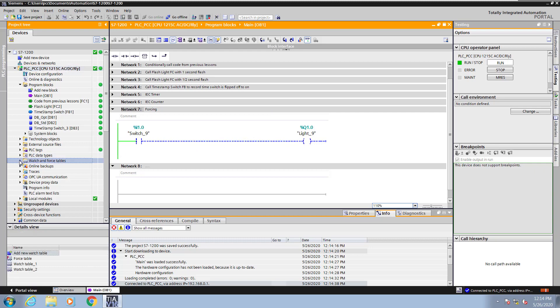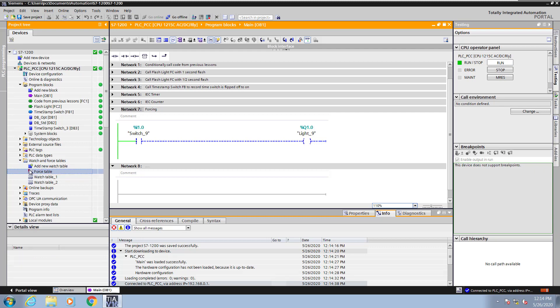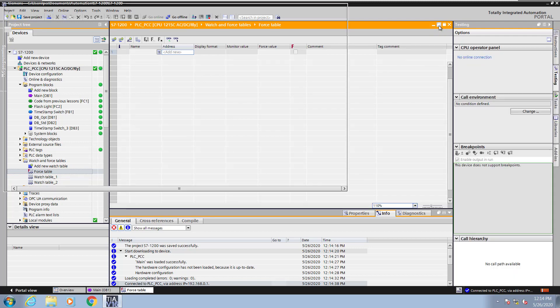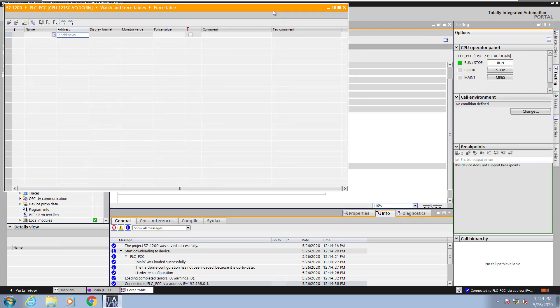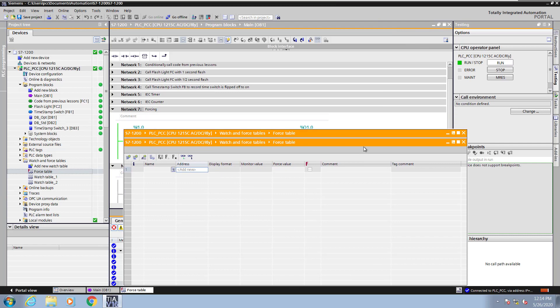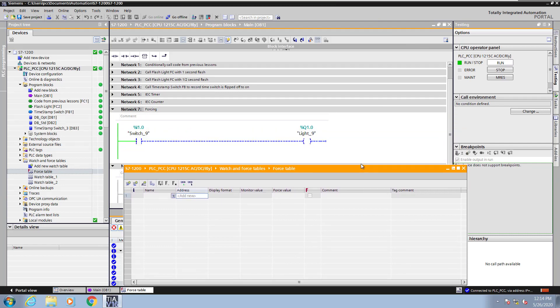I'm going to open up the watch and force tables and then open up the force table. I'm going to float the force table so that I can see my logic and the force table at the same time.